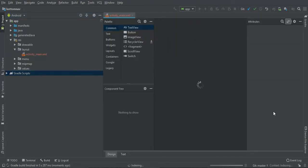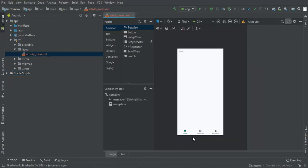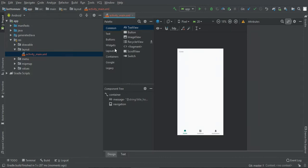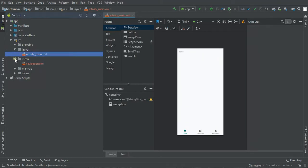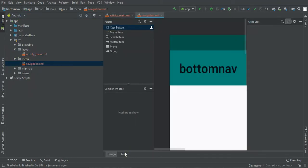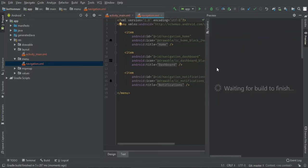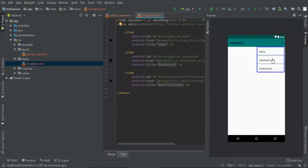So once the project has successfully started, you will realize you have three tabs by default at the bottom navigation. If you want to change this one, just go to menu navigations. Then you can change. For instance, we have home, dashboard, and notifications. So we're going to work with these ones, but later we can change them.